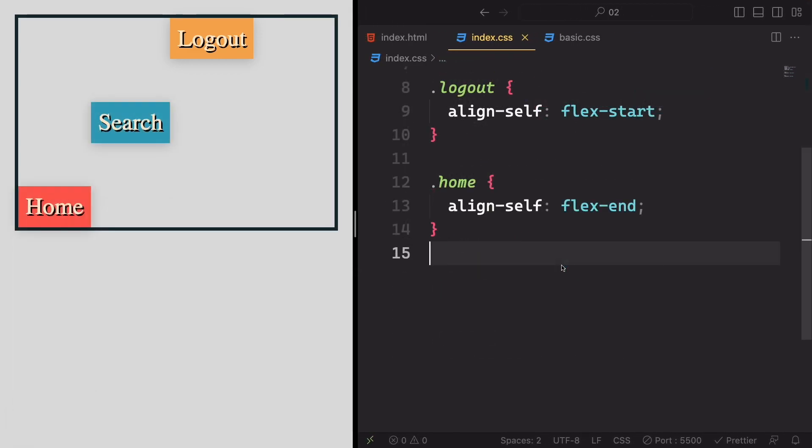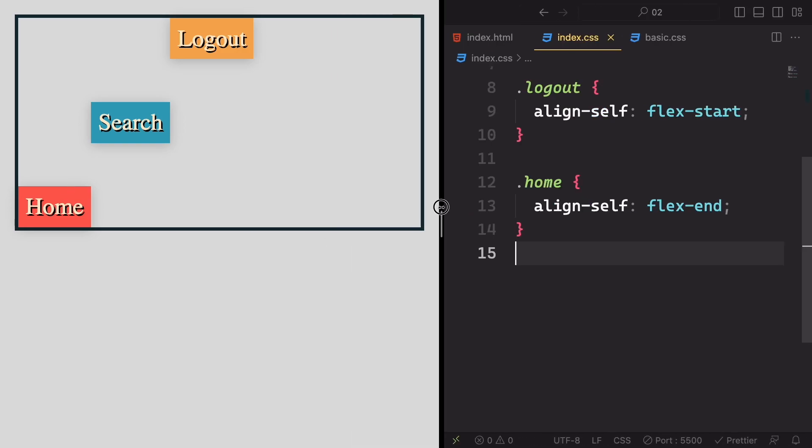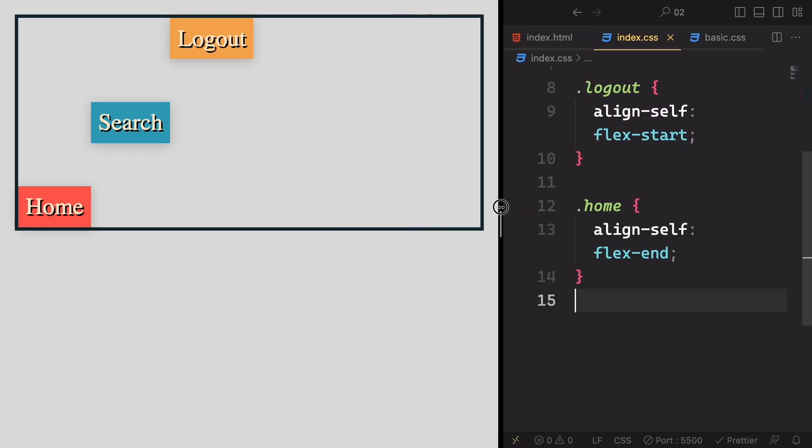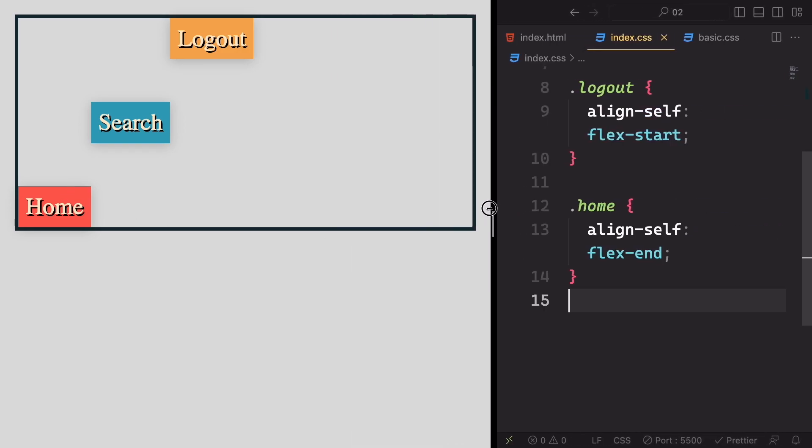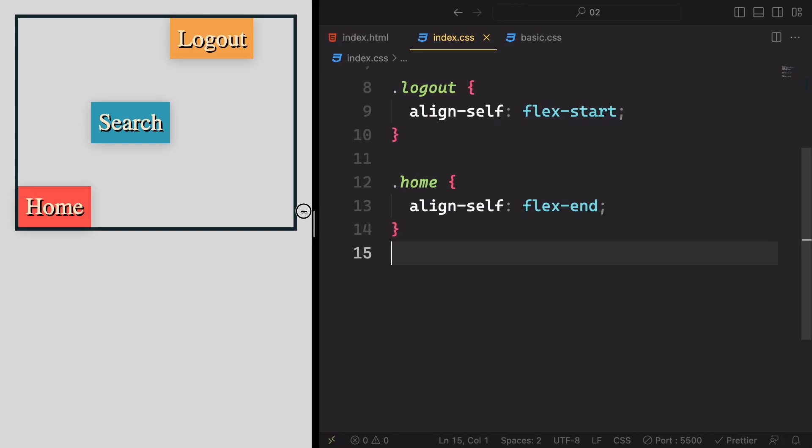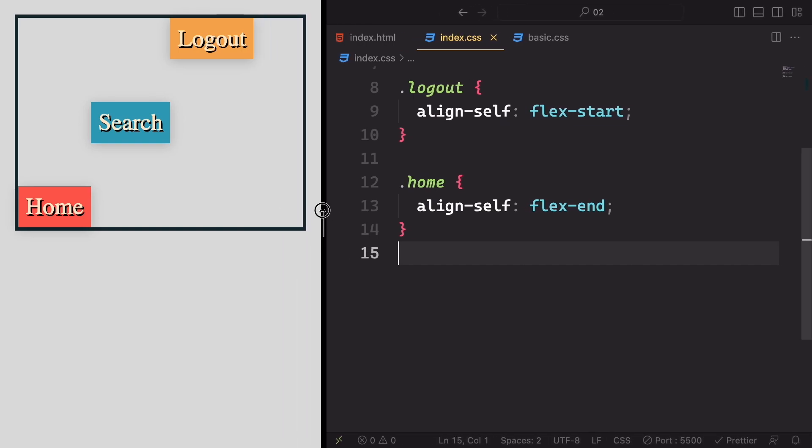While I cannot imagine why you'd want a layout like this one, you've at least learned how to achieve it using alignSelf and alignItems.